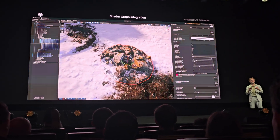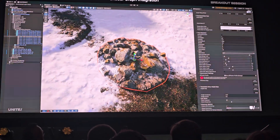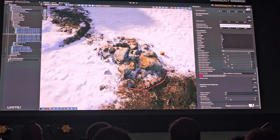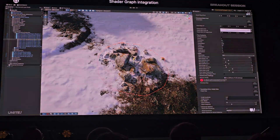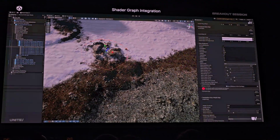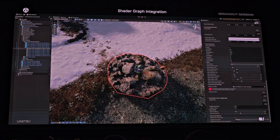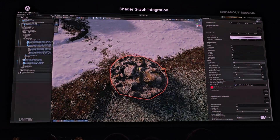Here you can see how we integrate Shader Graph into the terrain surface and enable blending of meshes far more seamlessly. This is one of those long-standing feature requests, and I think it looks pretty nice.